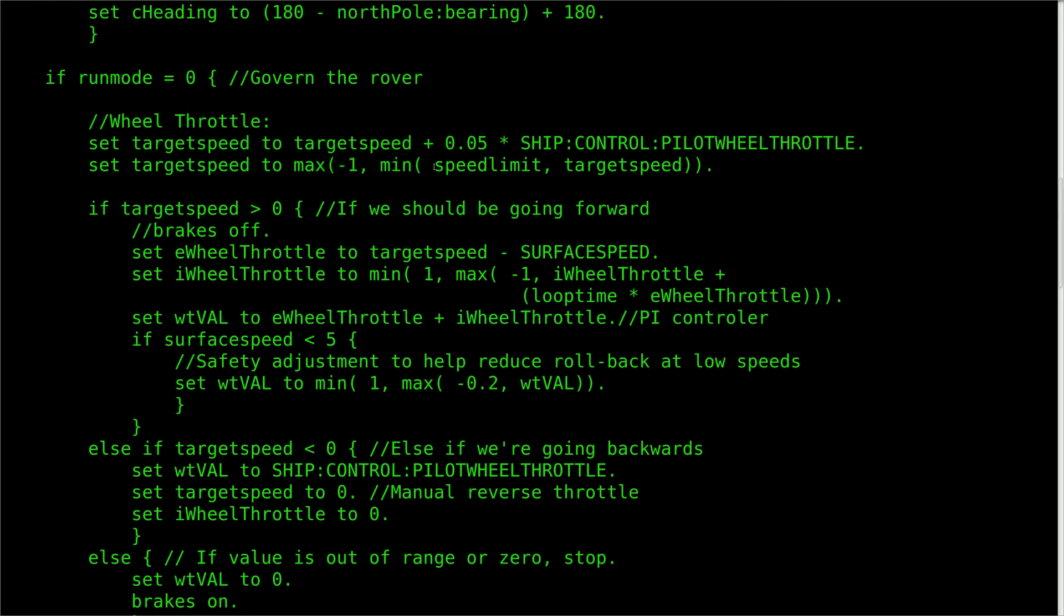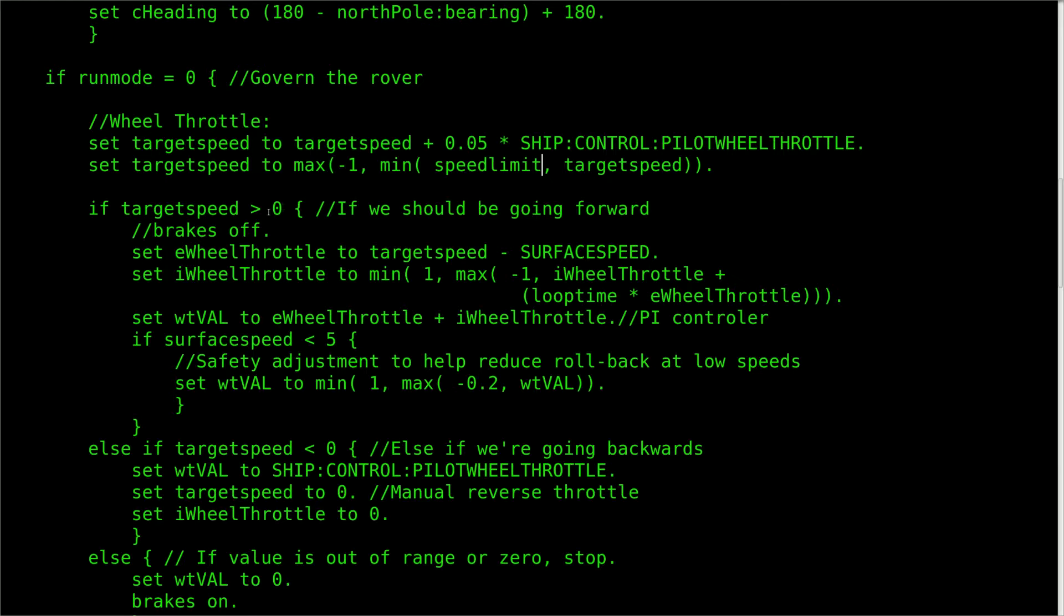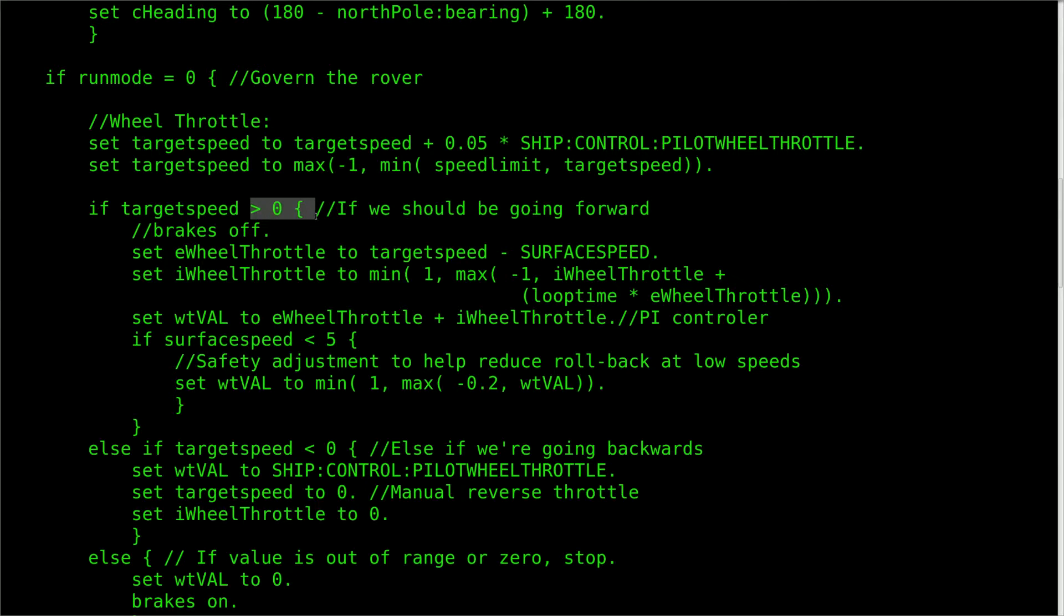Next we'll use a set of min-max functions to clamp down the value for the target speed to be between negative 1 and the speed limit.